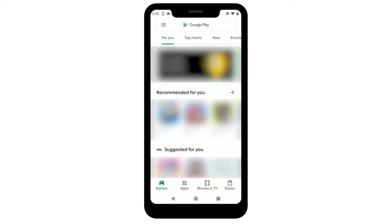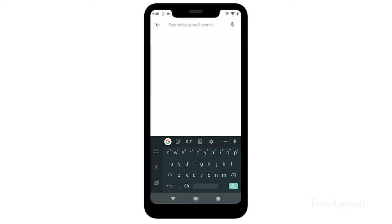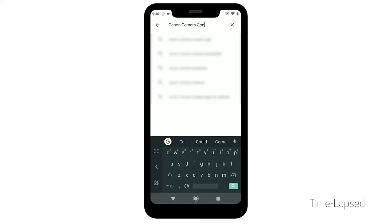In the search box, type Canon Camera Connect, then tap Search.